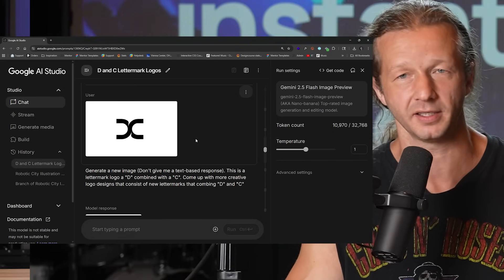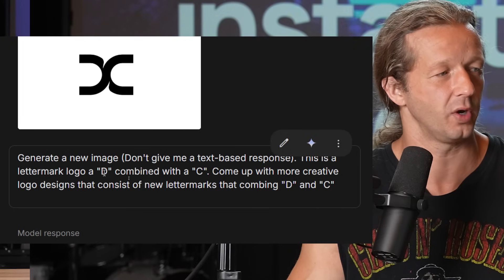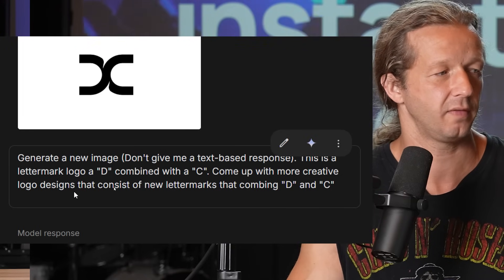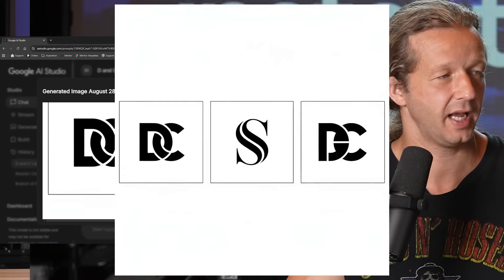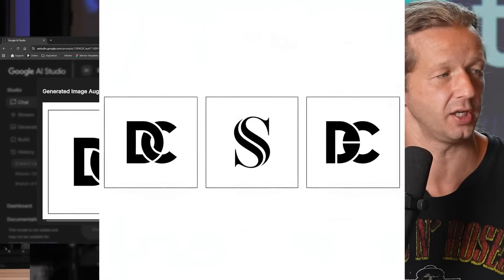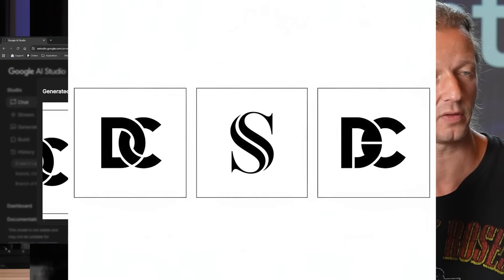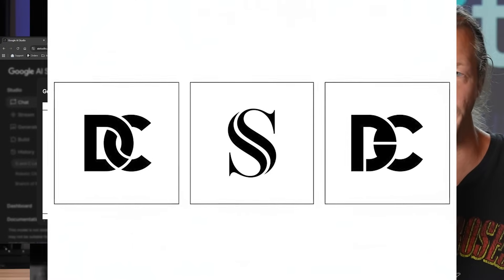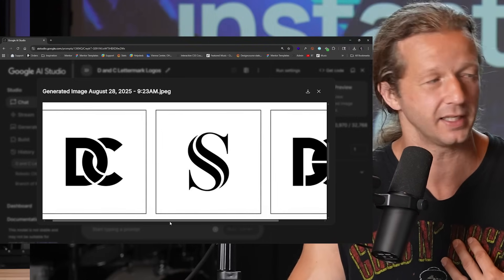Just for fun — this is branding, not web design — I said: this is a letter mark logo with a D and a C combined, come up with more creative logo designs consisting of new letter marks that combine D and C. It gave me two concepts fitting the description: one is a letter mark of a D intertwined with a C, and another similar concept but slightly different. There's an odd S in the middle — hallucinations — but we're getting closer to where it could generate really good logo designs. Not there yet, but edging closer.